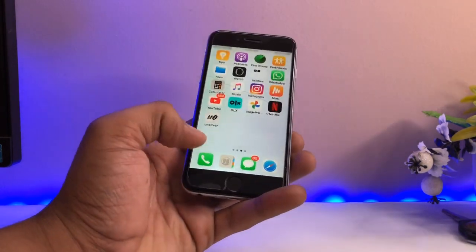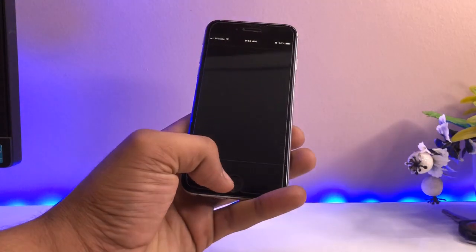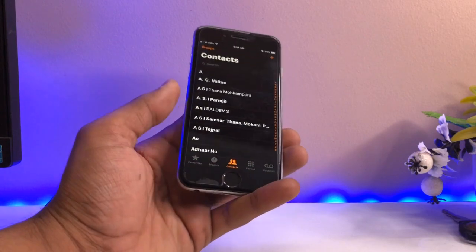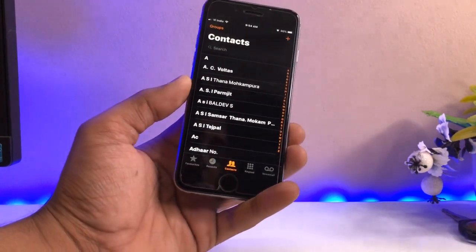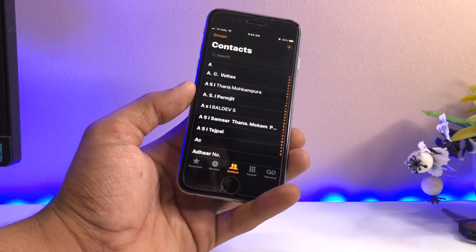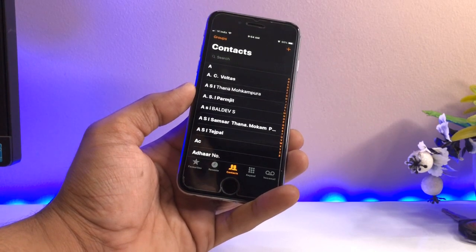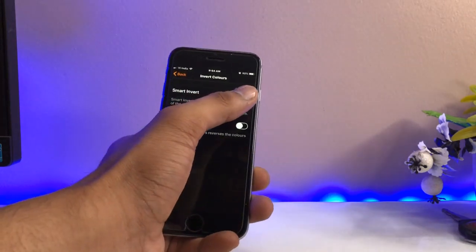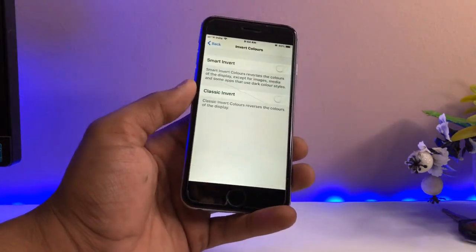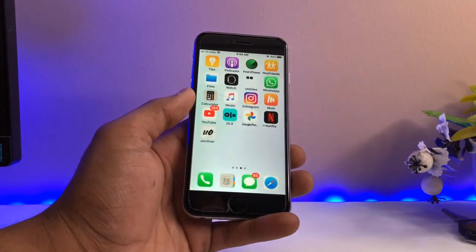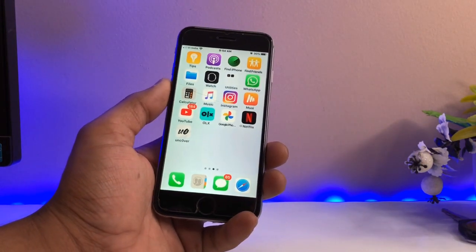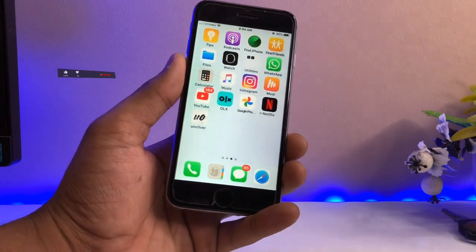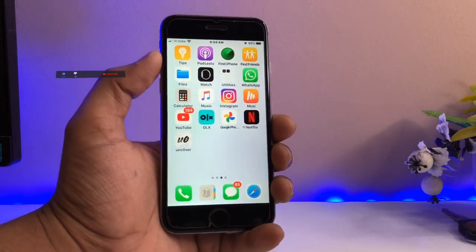For example, if you open the Phone app, you can see the blue theme converts to an orange one, giving a premium feel. To disable this, just turn off the Smart Invert option. You can also use the shortcut of triple-clicking the home button to quickly toggle Display Accommodations on or off.